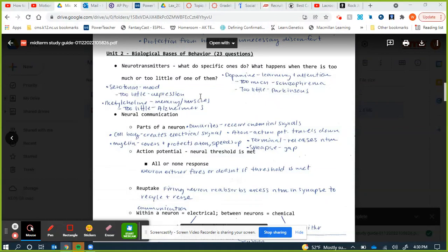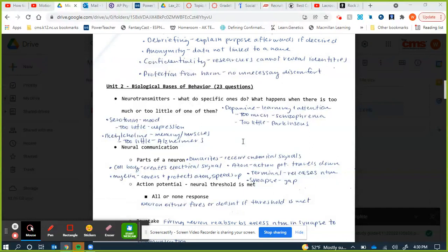Moving on to the biological basis of behavior — 23 questions on that. Neurotransmitters: know what specific ones do and what happens with too much or too little. Serotonin is associated with mood; too little has been linked to depression. Acetylcholine is involved in memory formation, storage, and muscle movement. Too little functioning in those neurons has been associated with Alzheimer's disease and multiple sclerosis.